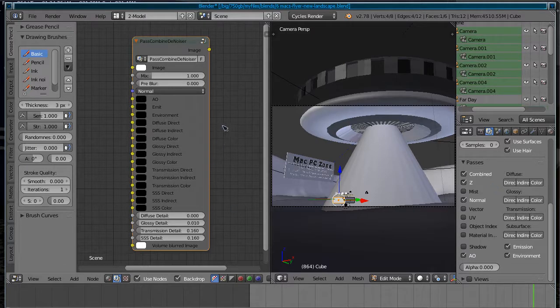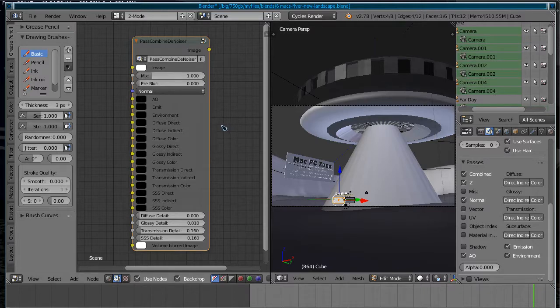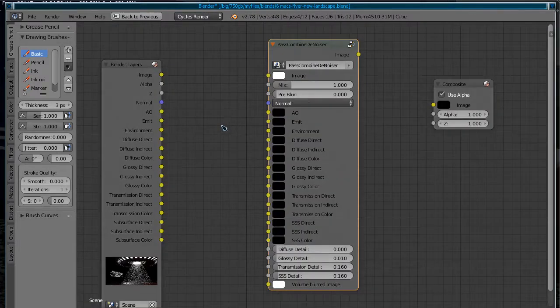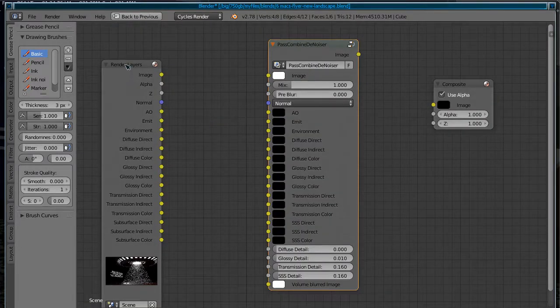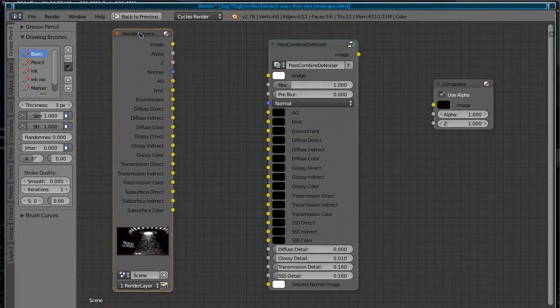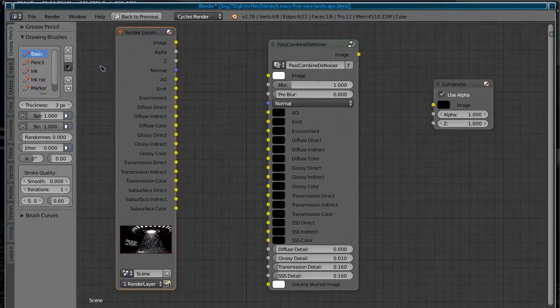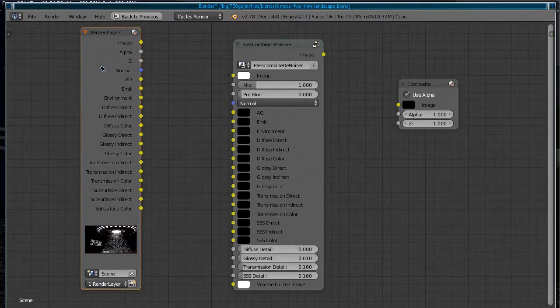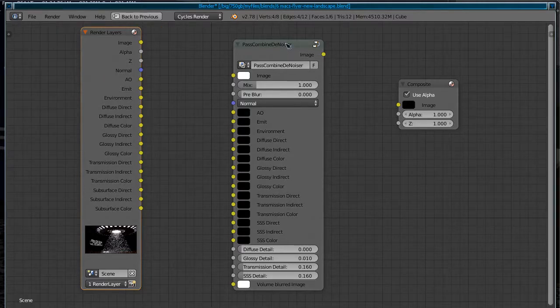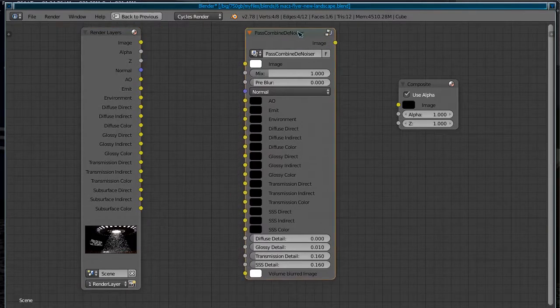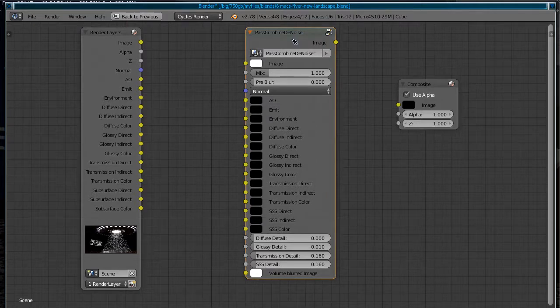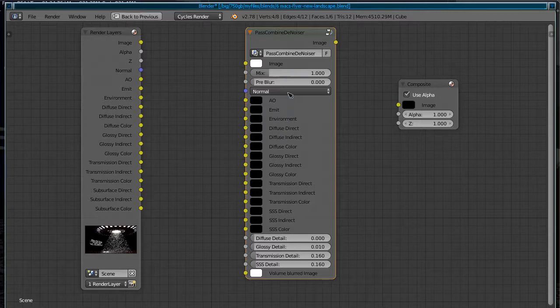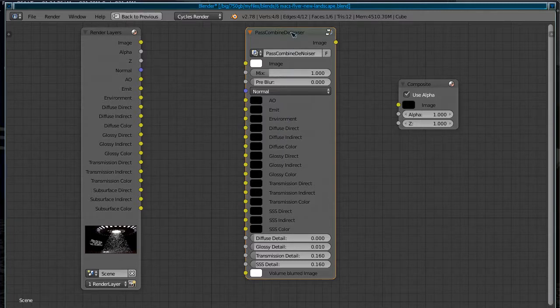So we have all what we need. And as you can see, this is basically the pass combine denoiser.